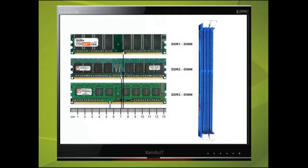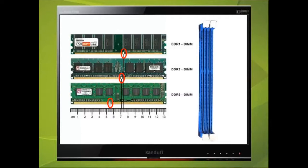We can see here that there is a notch in the RAM and it is in a different position with each DDR RAM. So if you are installing extra RAM, check which type the motherboard is compatible with.